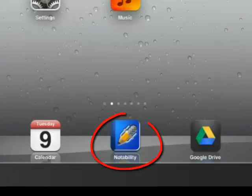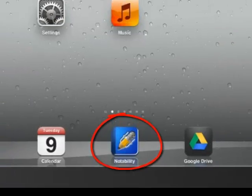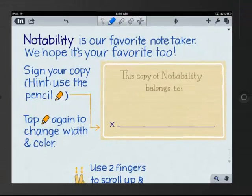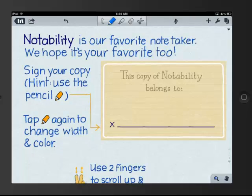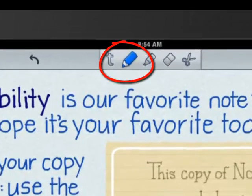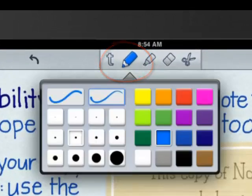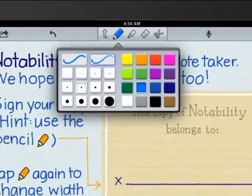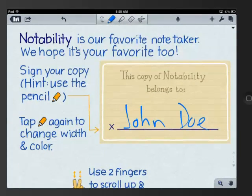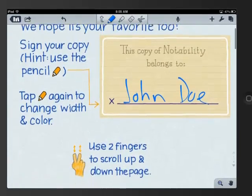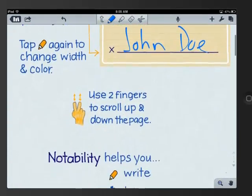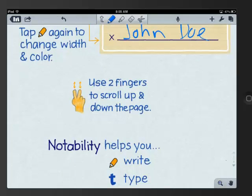Click on the Notability icon and launch the app. You will first be brought to this tutorial. Please write your name with your favorite pen color by tapping on the pen icon in the upper toolbar. Then, the two-finger scroll comes in handy because you don't have to put the pen down to move the page.